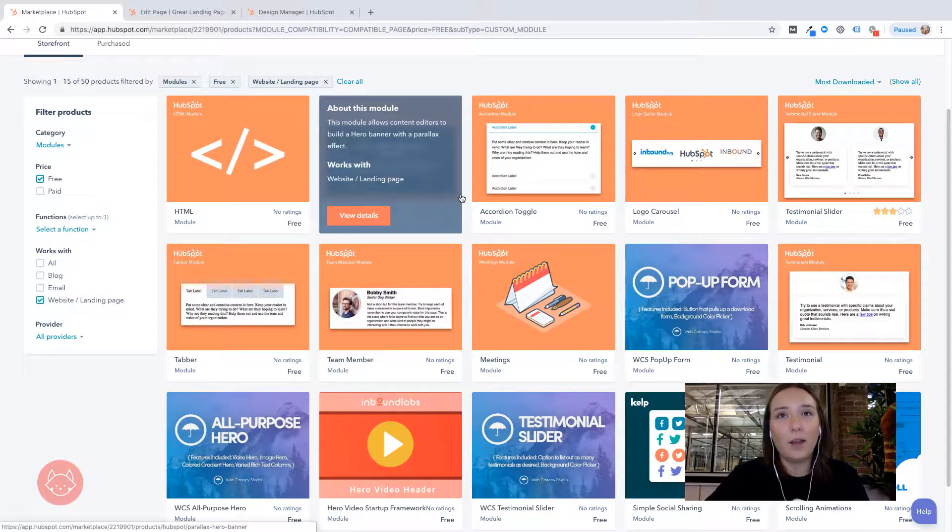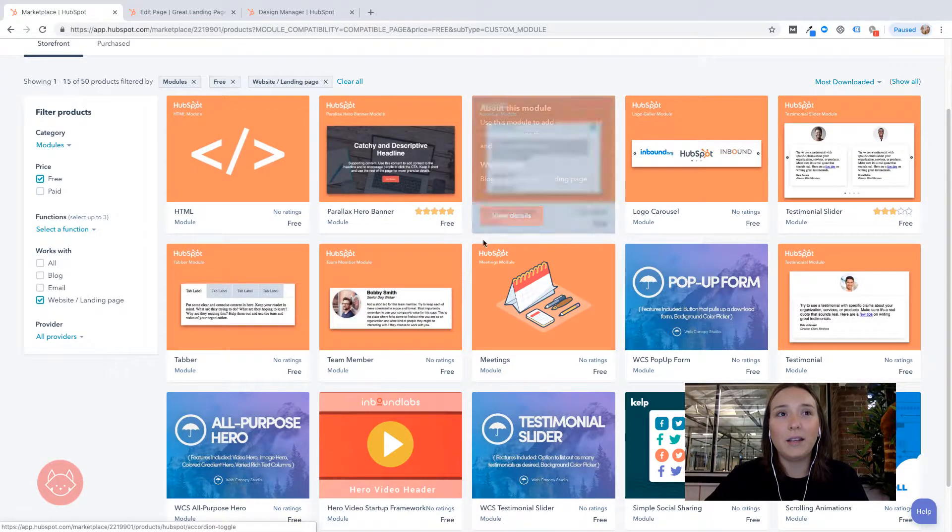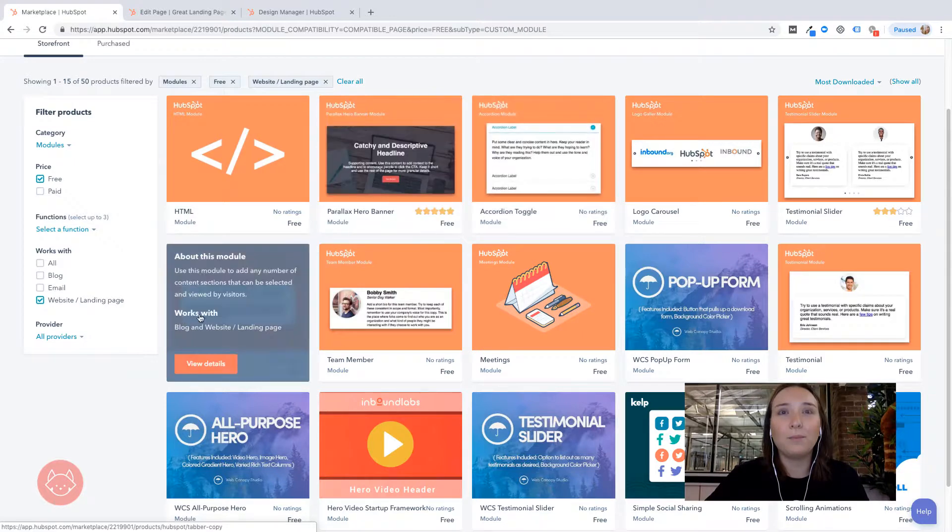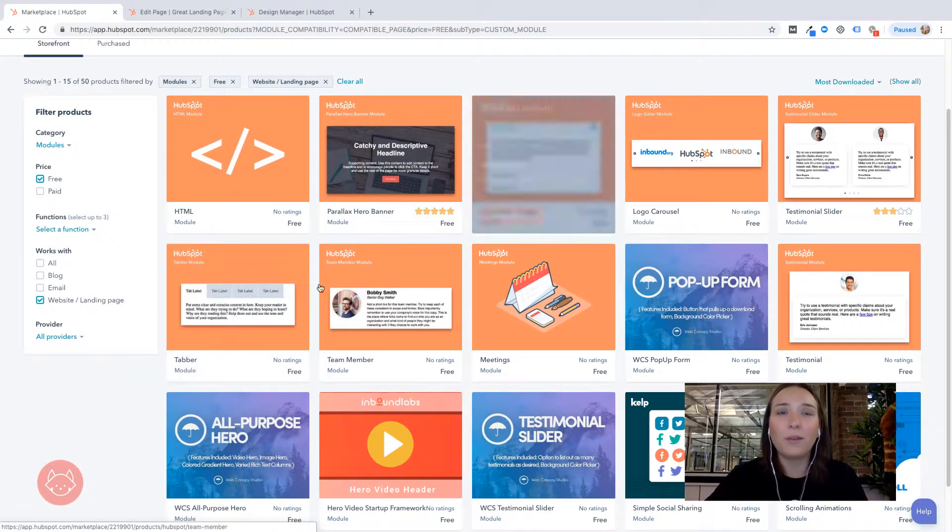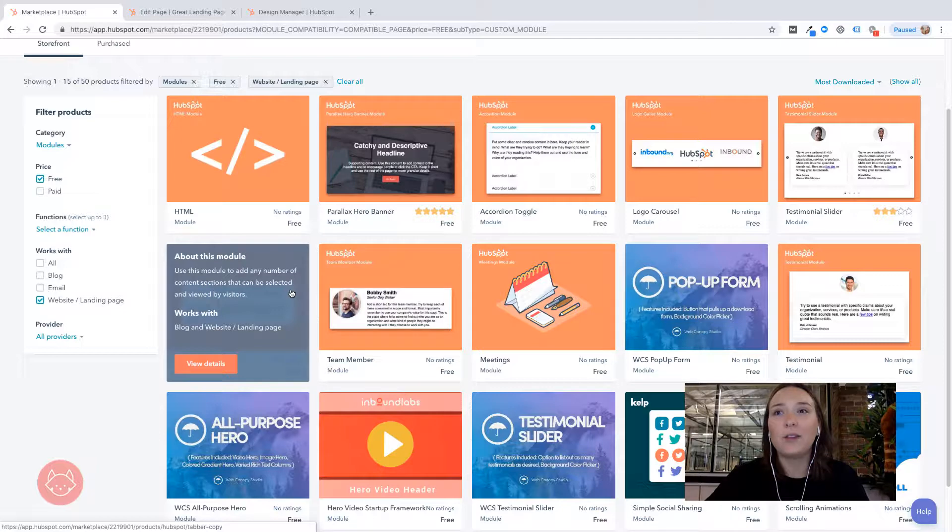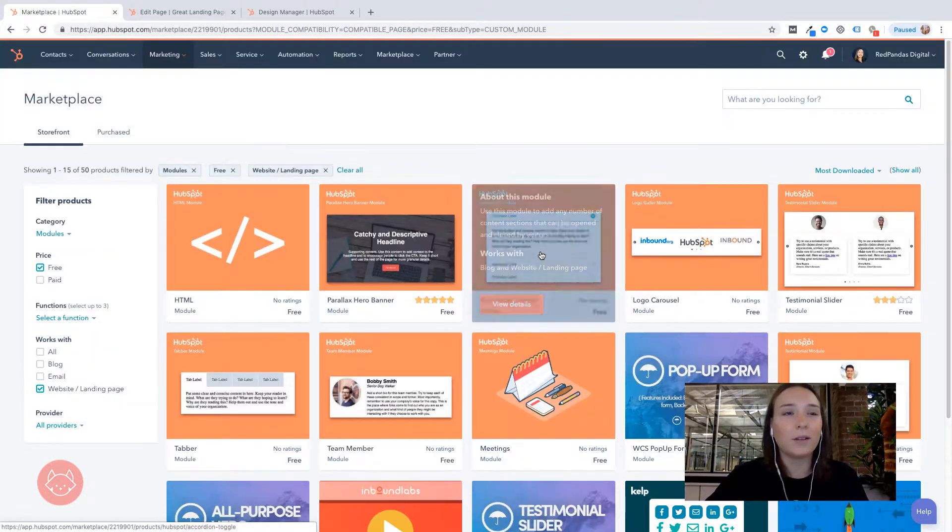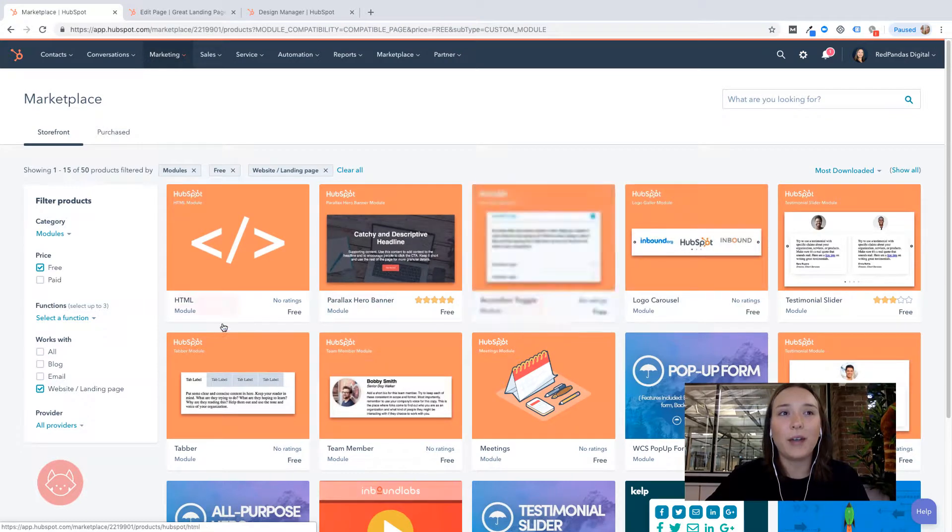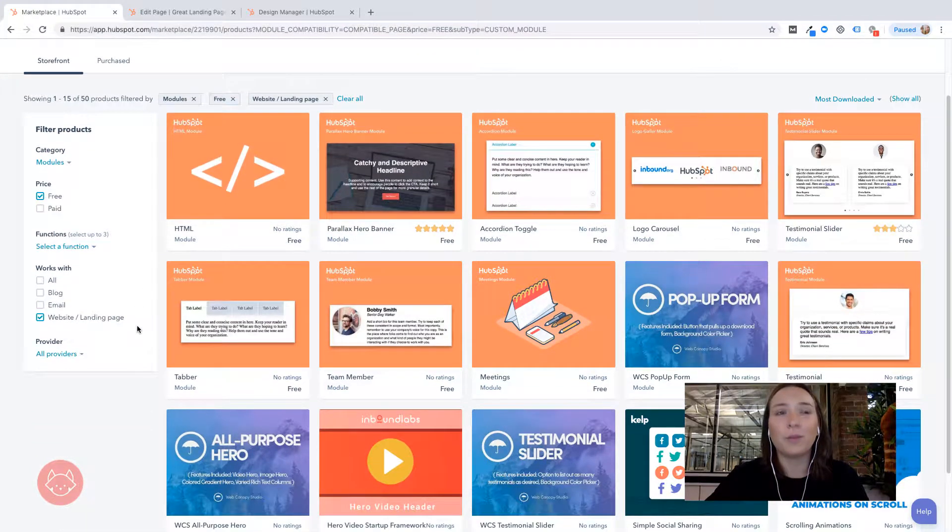Now I mentioned the accordion toggle before. This is this one here and the other one is the tab module. So these are definitely the two that I've been using the most, my favorites. They work really well for my clients, but as you can see, there are a bunch more as well. And then of course there's all the paid ones. So for today, I just want to show you how we're going to add in one of these free modules.